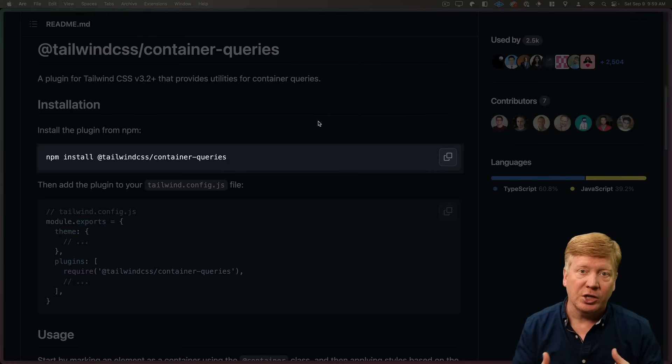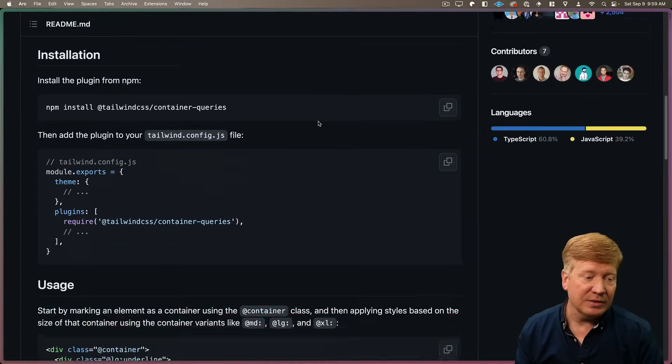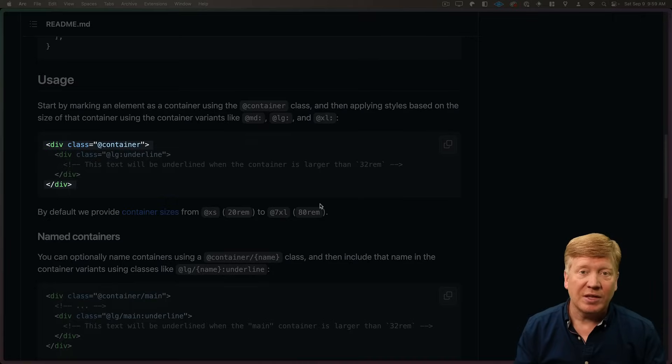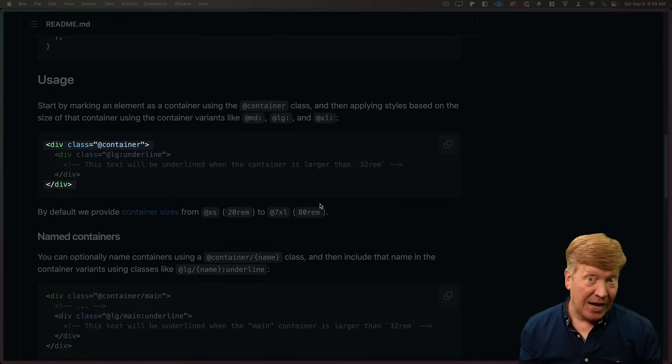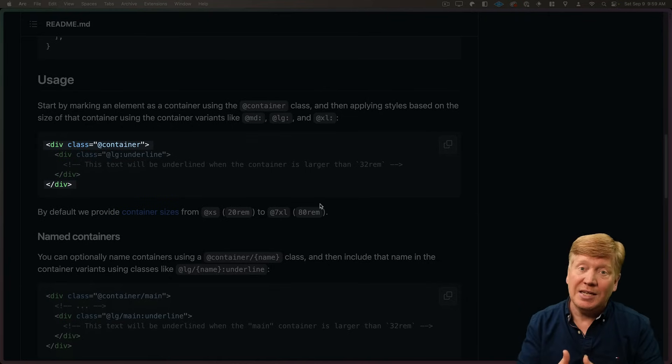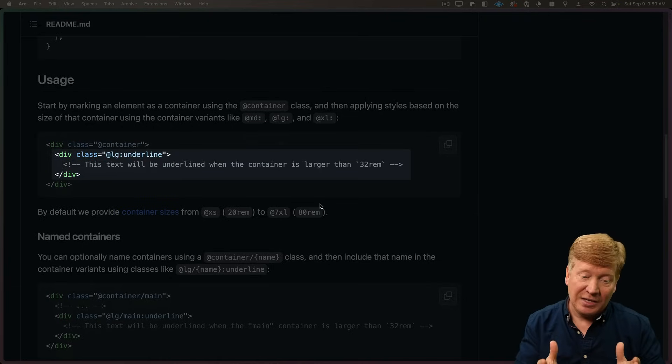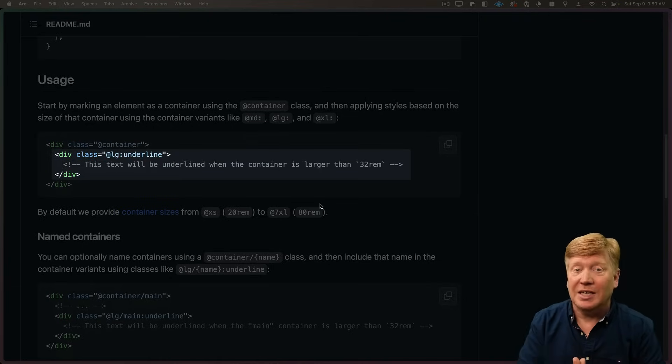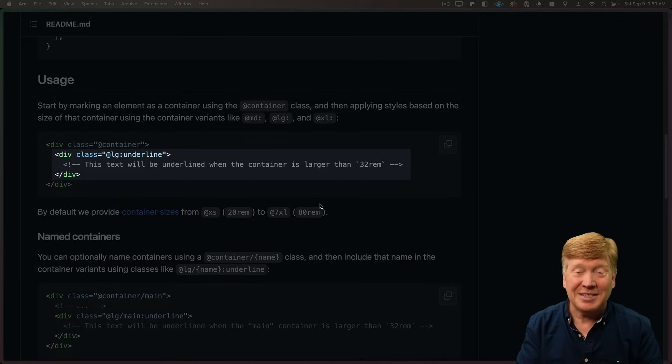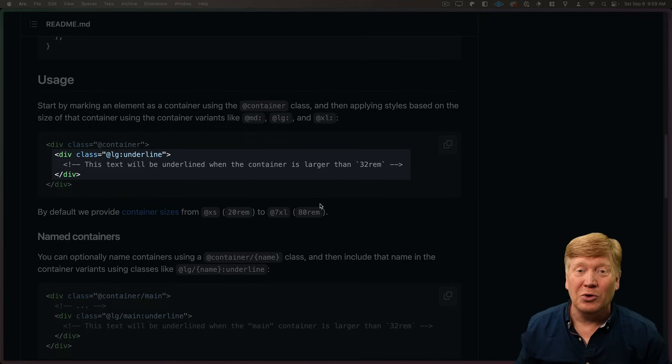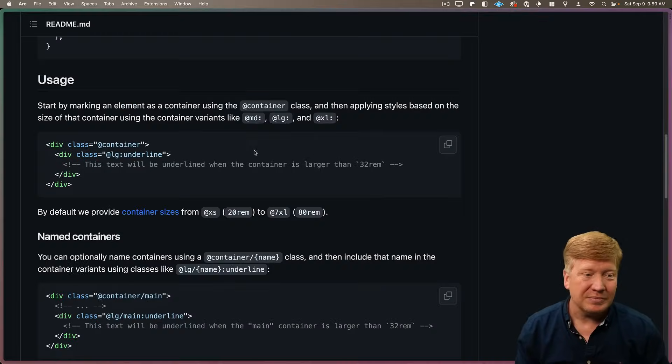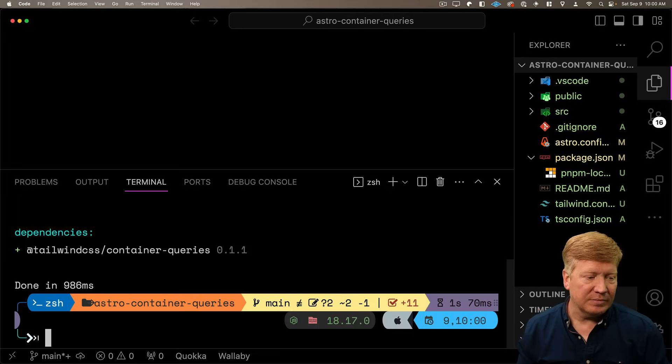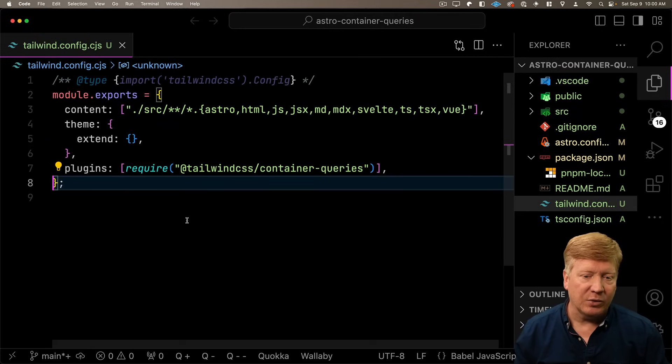So the first thing we need to do is install this Tailwind plugin. Then once you have that installed in any div you put add container on is going to act as a container for a container query. That means that any sub component can then say, if that container is small, then lay me out this way. If that container is large, then lay me out this way. You're going to see the effects of this. It's really cool. Let's go and install this plugin. So bring in that plugin and then add it to our Tailwind config and away we go.